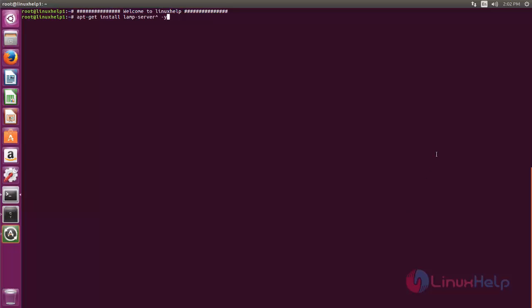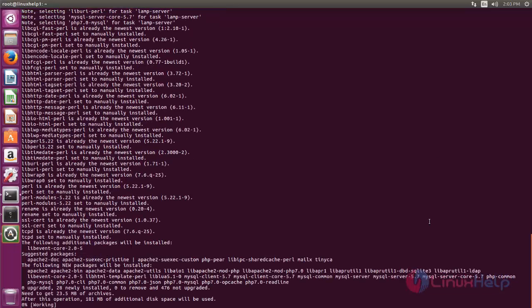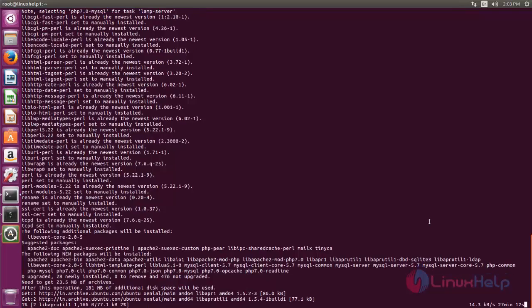Now type the command and then hit enter. Here you can see the package is now installing for LAMP server. Wait for some time.